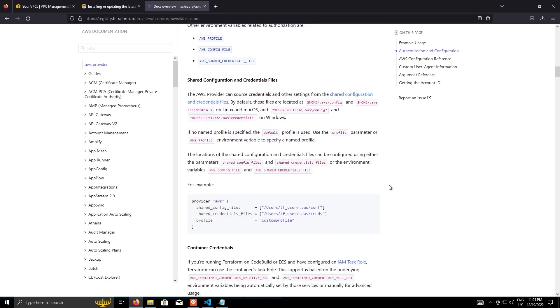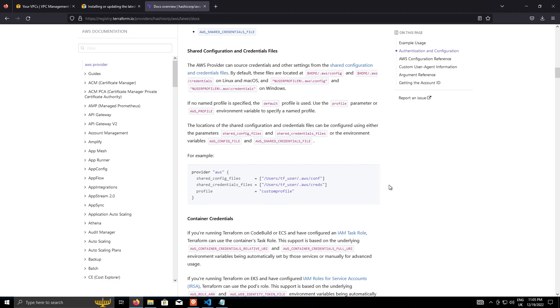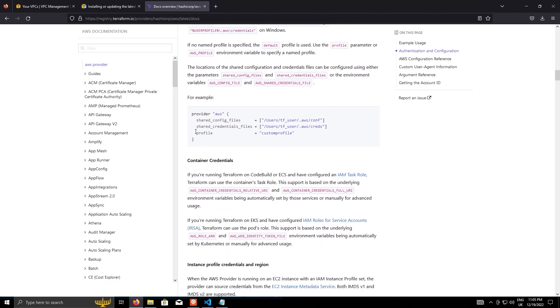Another option, which I might do a video about in the future, is actually using profiles, which again uses the AWS CLI and a function called named profiles. So that allows you to use multiple sets of credentials. And that's useful for when you get into multi-account environments where you might have a dev account and a test account and a prod account and so on.